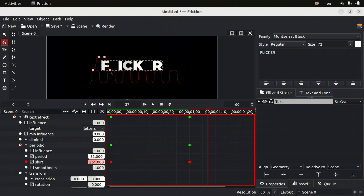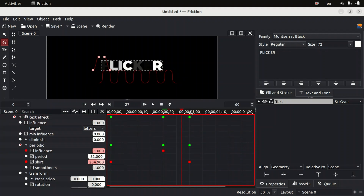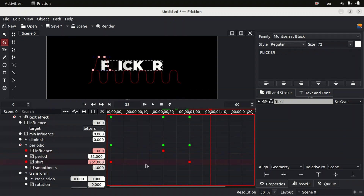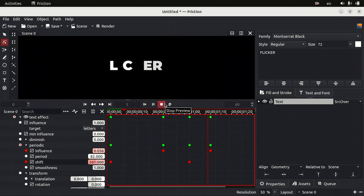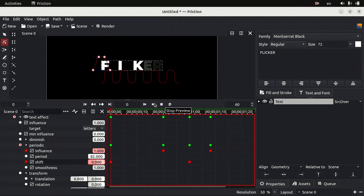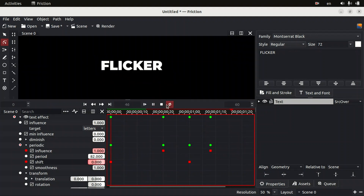After a couple of flicker cycles we need to bring back the text to its full form — we need to see the full word. We do this by using influence. Move backward, add a keyframe for influence, then move forward to the shift keyframe position. Decrease the value of influence to zero. Now if you play your animation you can see the text flickering. You can use the loop option to play it back repeatedly.